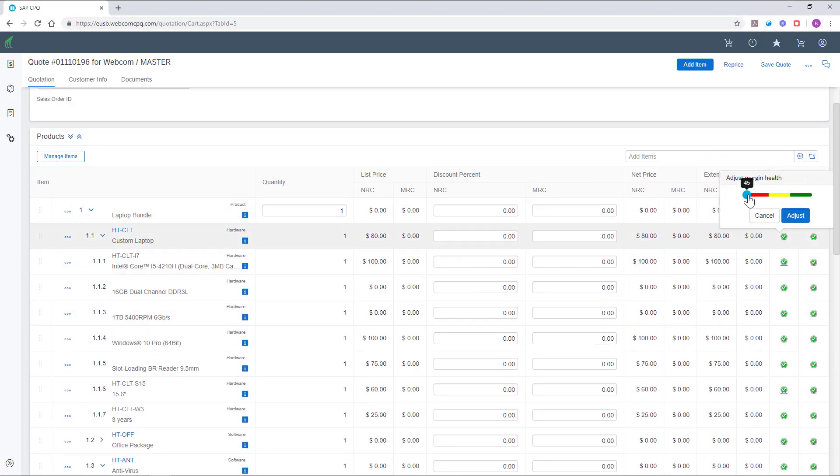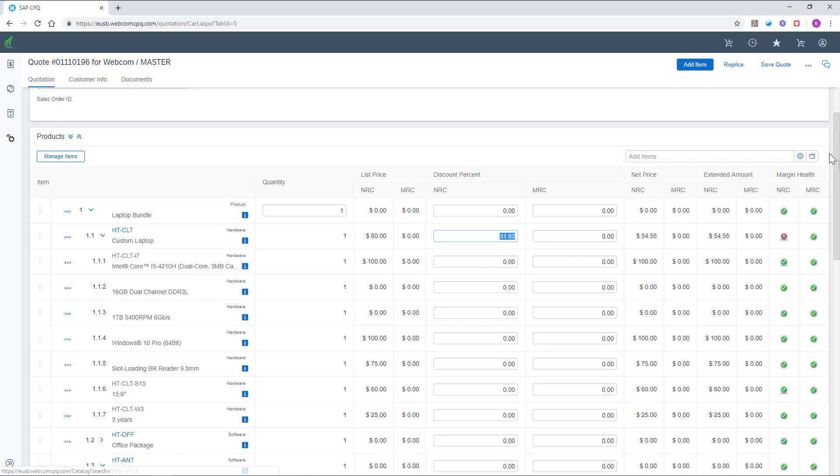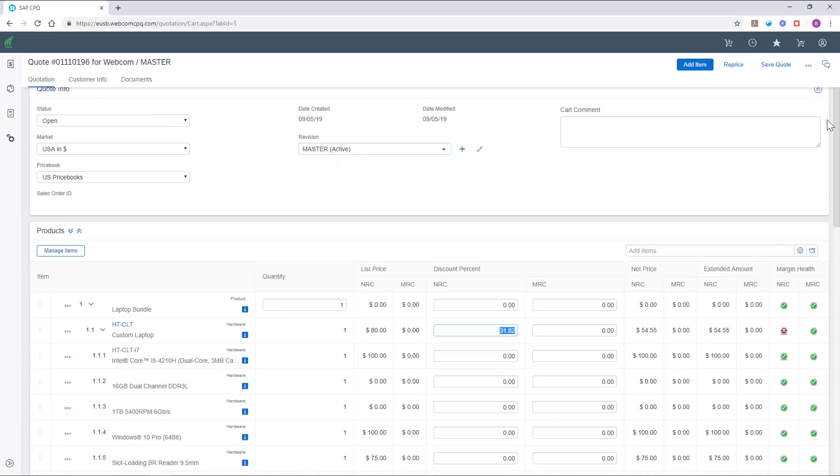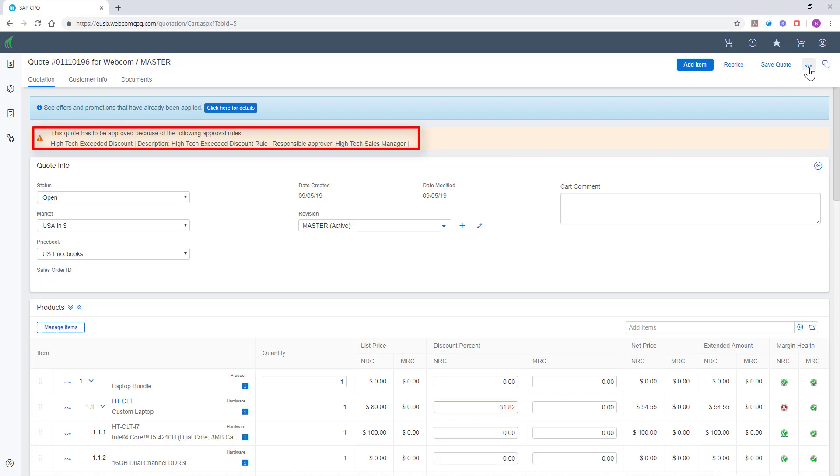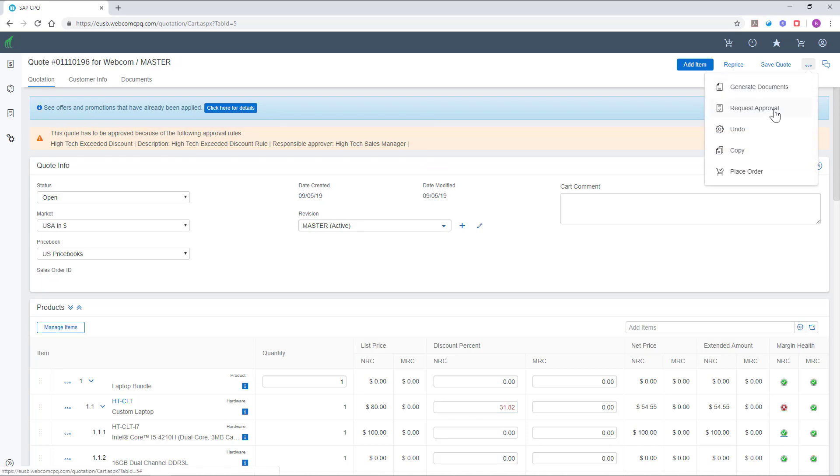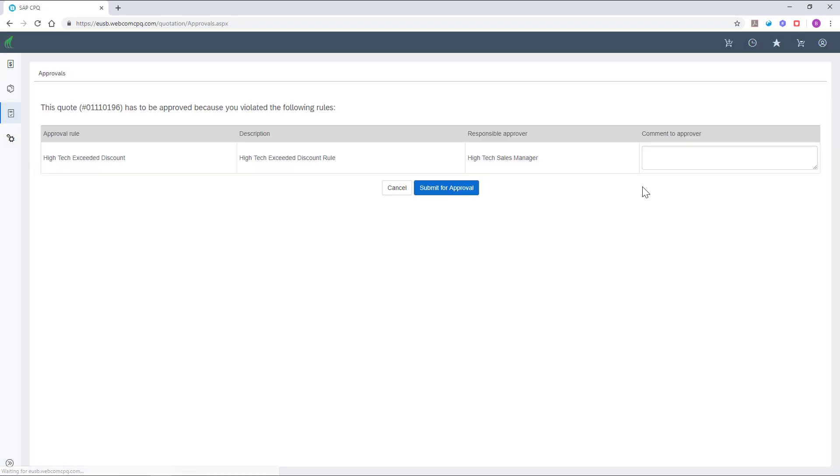If we exceed the discount and markup margin set up in CPQ, the system will trigger an approval process. In order to proceed further with the quote, the sales rep would need to request an approval to the designated approver or approvers depending on the workflow established.